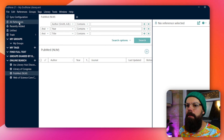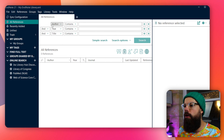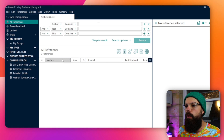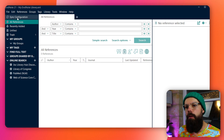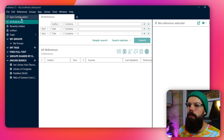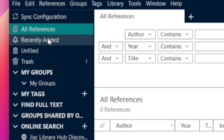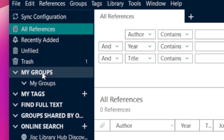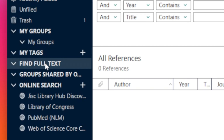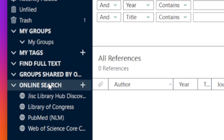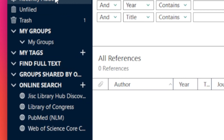When you first log in, you've got all references and it's all blank — no references. It's split up into three very simple sections. The one on the far left is where you can navigate all of the references that you eventually import. You've got recently added, unfiled, and groups — which are essentially just folders, a way to collect ideas and themes of your research. You've also got tags, find full text, and online search. This is a very powerful toolbar that you'll be using a lot.